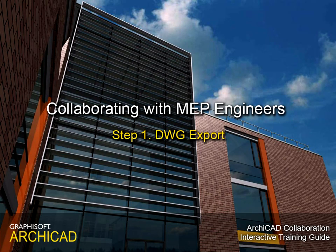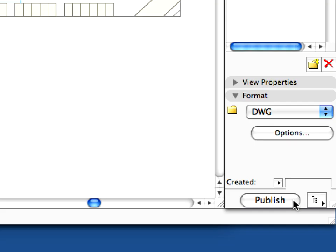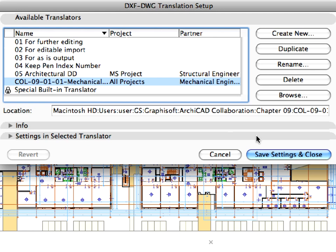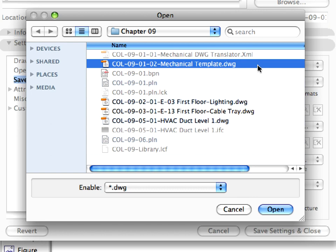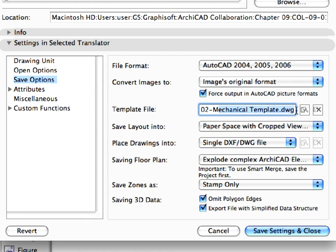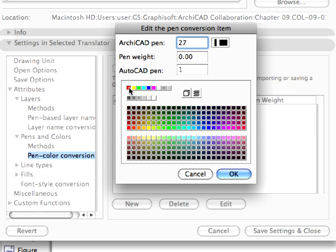Step 1: DWG Export. In this step we will save a DWG set for the Mechanical Engineer. We will export all floor plans using predefined settings. The basis of the DXF, DWG translation will be an empty DWG provided by the Mechanical Engineer and used as a template file. The Mechanical Engineer's Office uses their own strict file and attribute system.